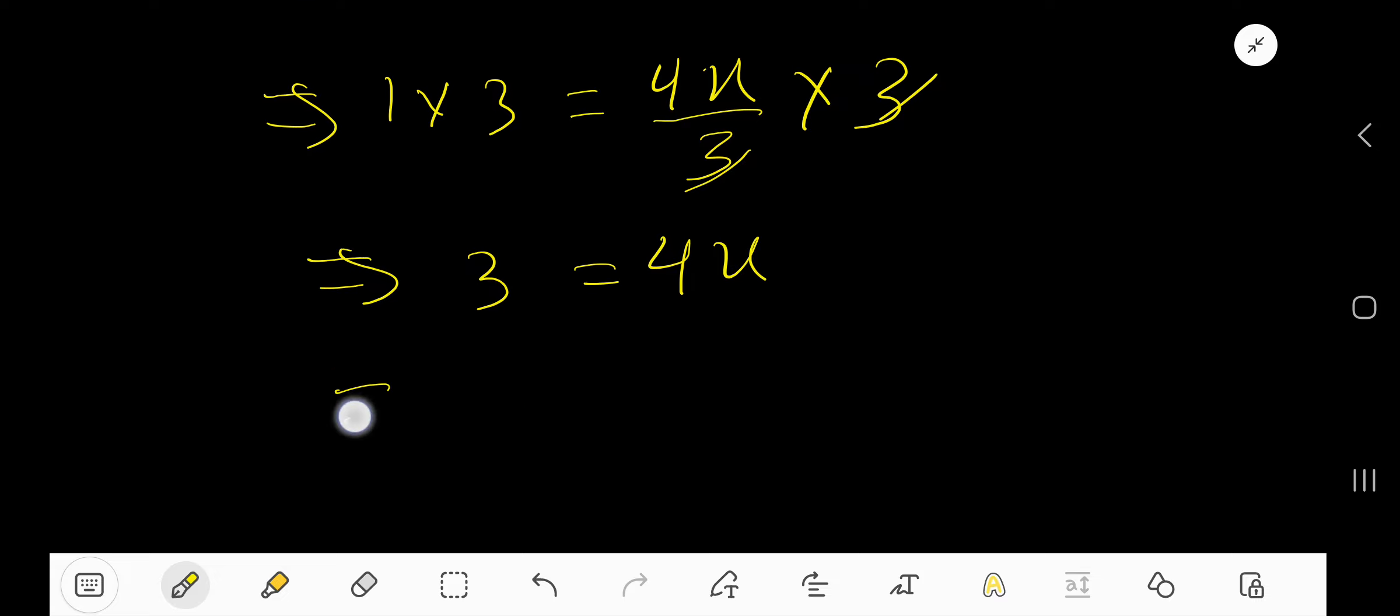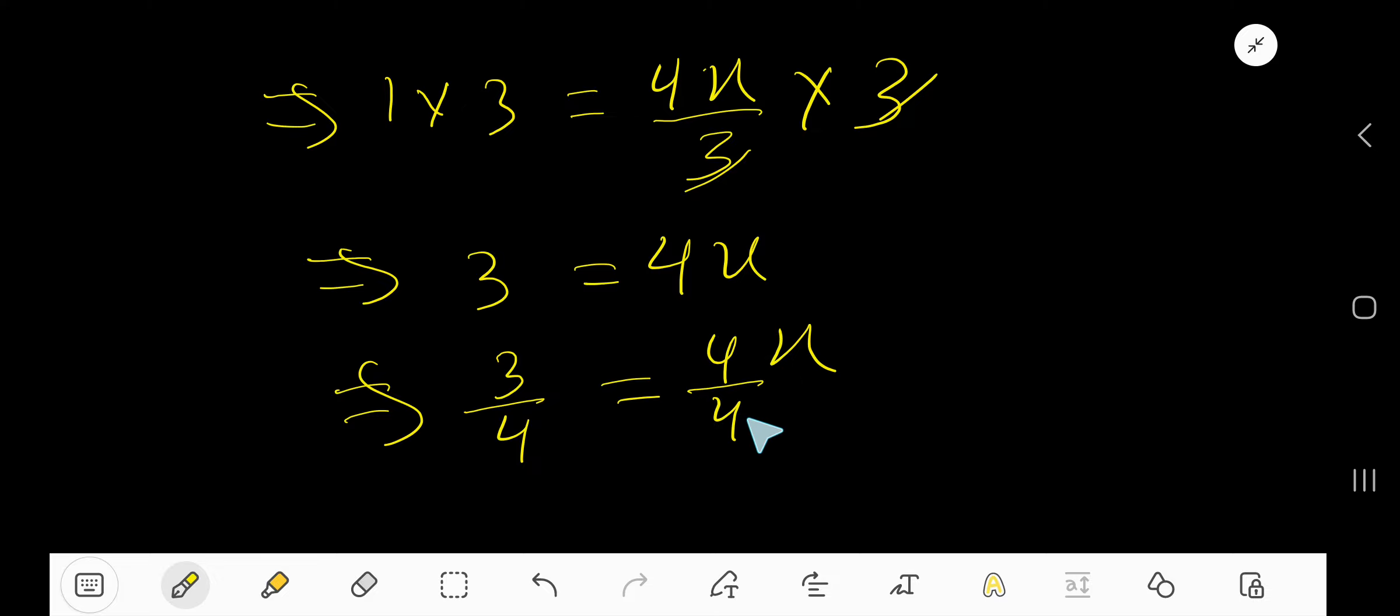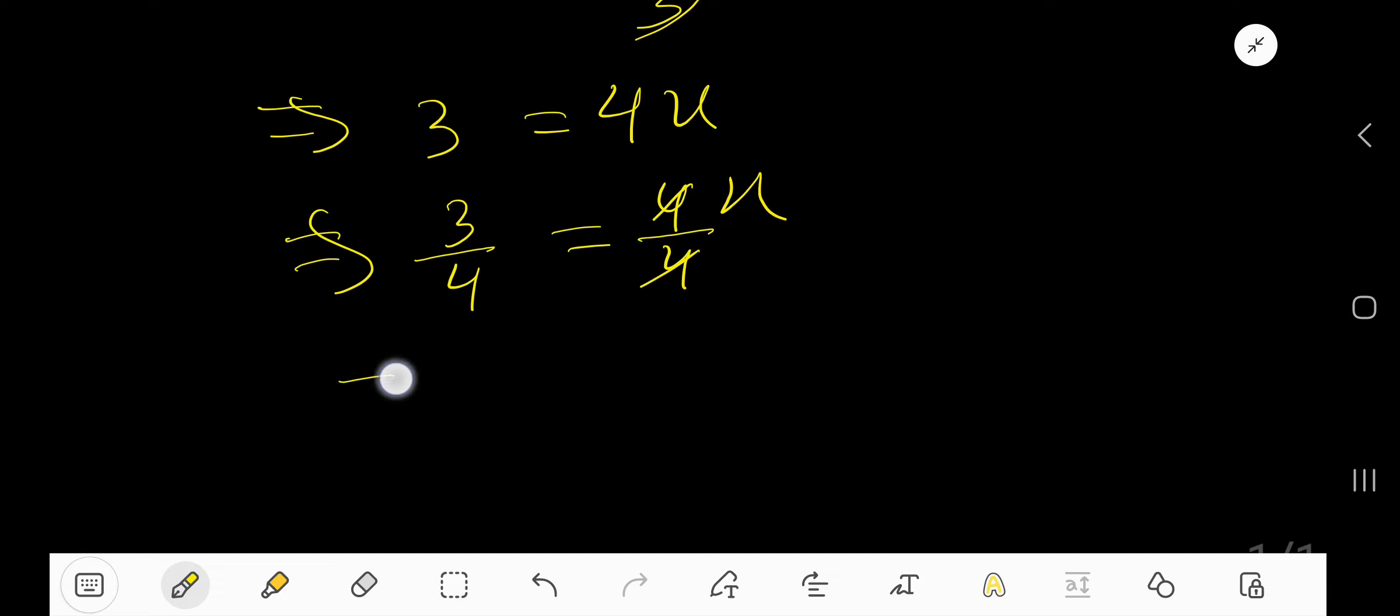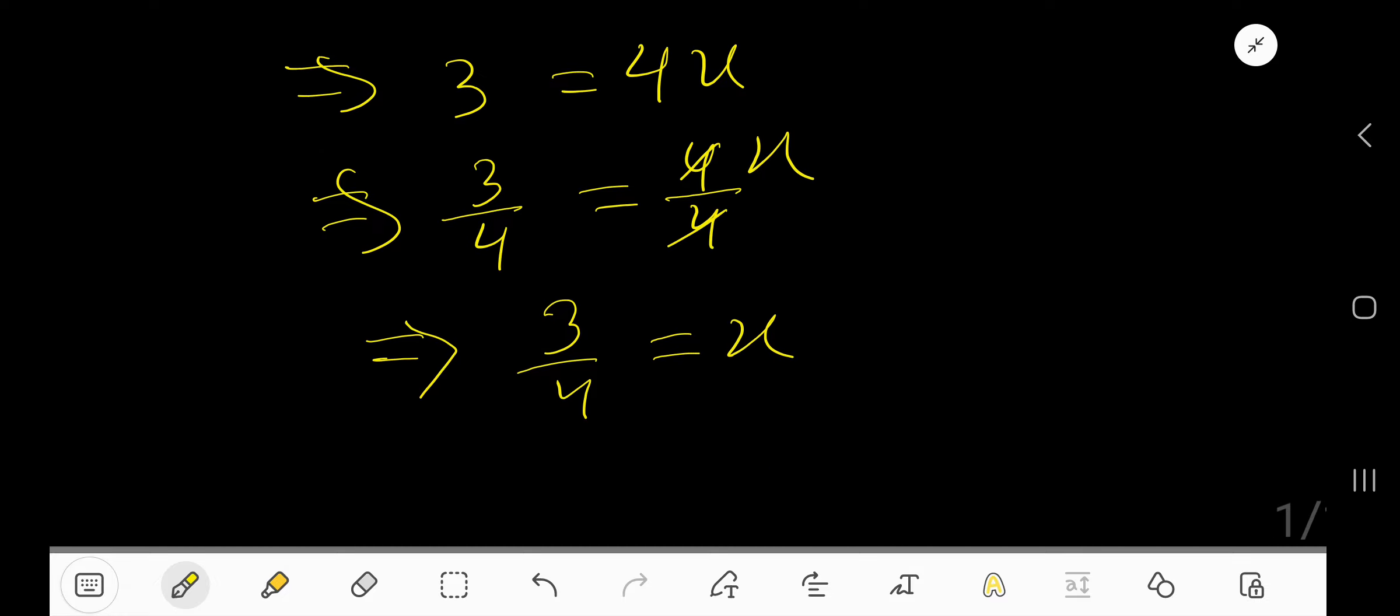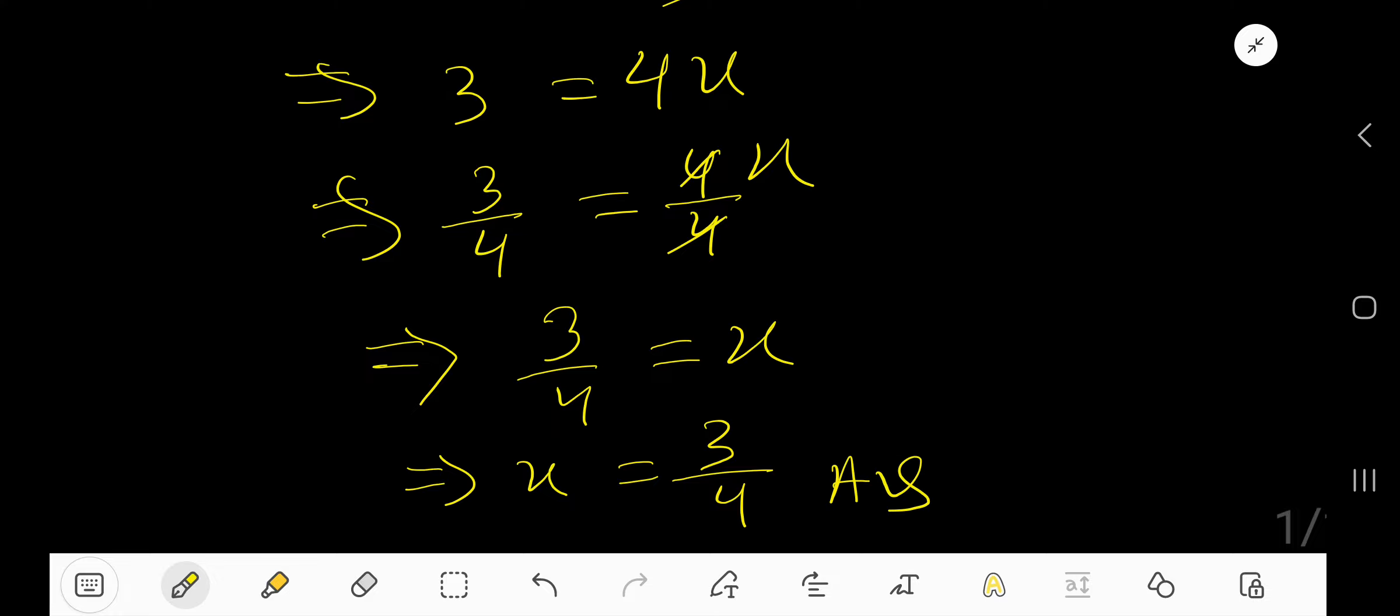Now, divide both sides by 4. So, this 4 cancel each other. So, we are getting 3 by 4 equal to x, or we can write x equal to 3 by 4. The answer is 3 by 4.